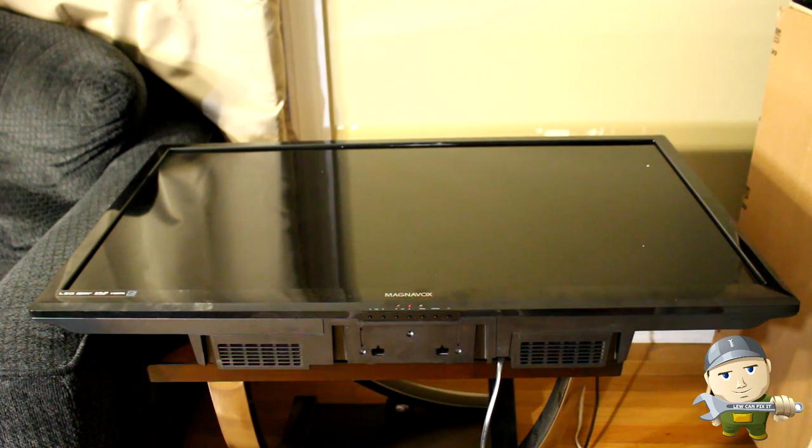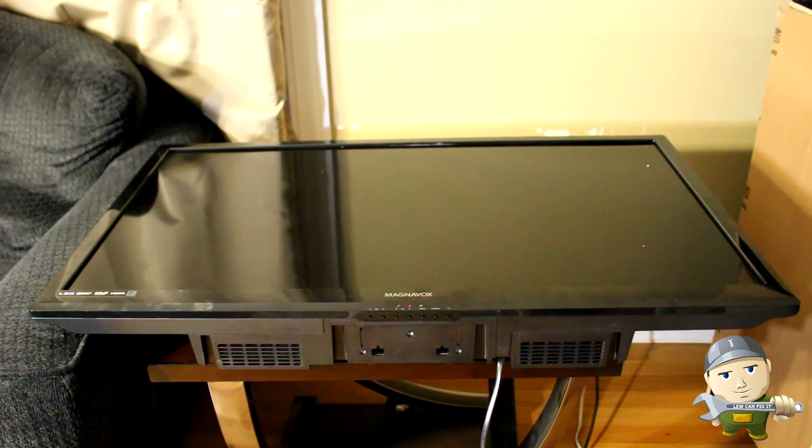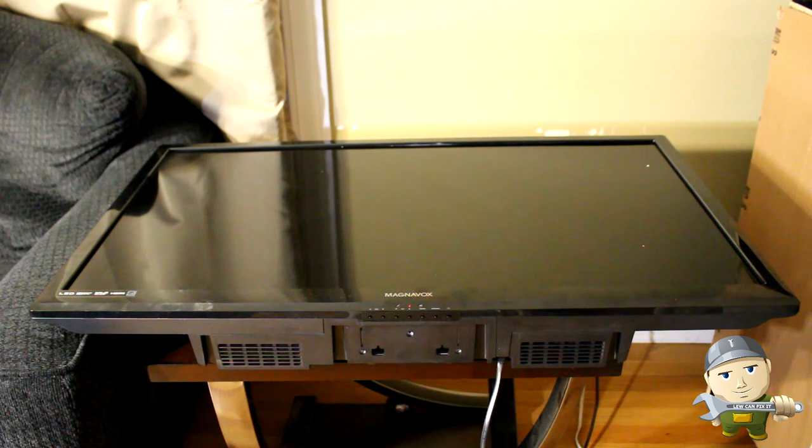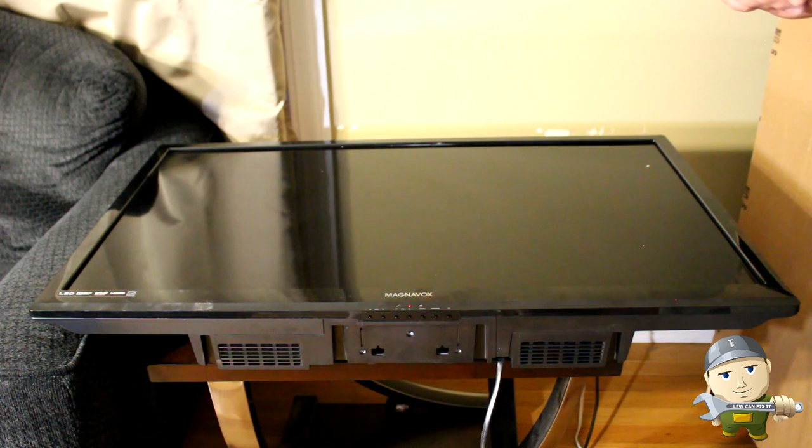But if you let it sit plugged in, watch it for a little while, turn it off, and then try to turn it back on, it will not work again.